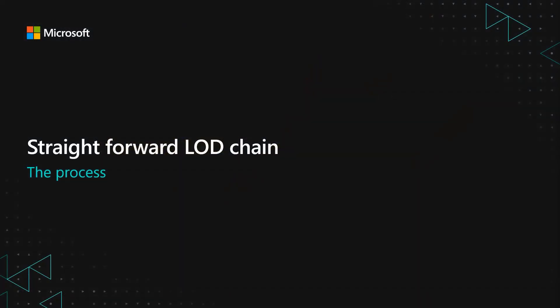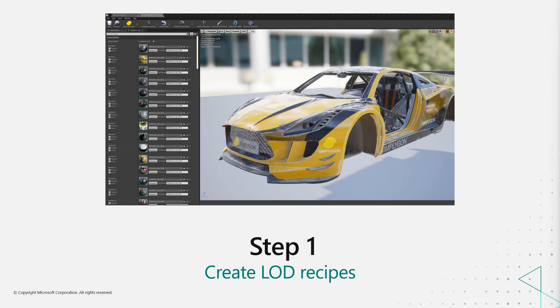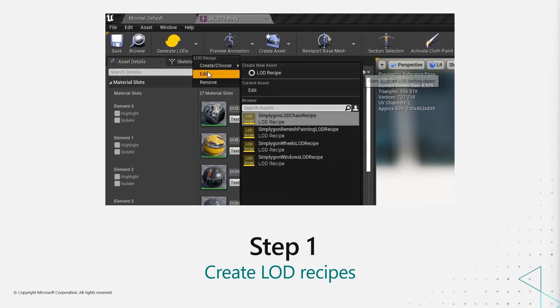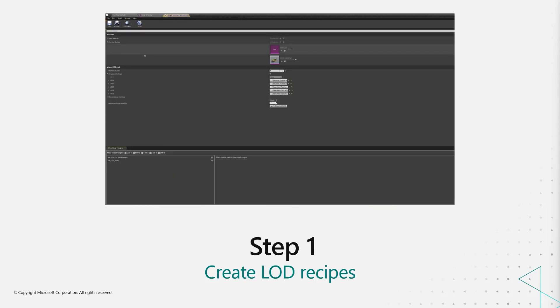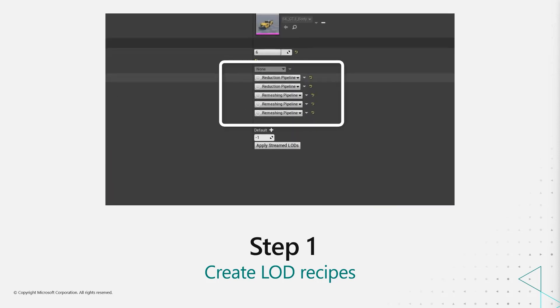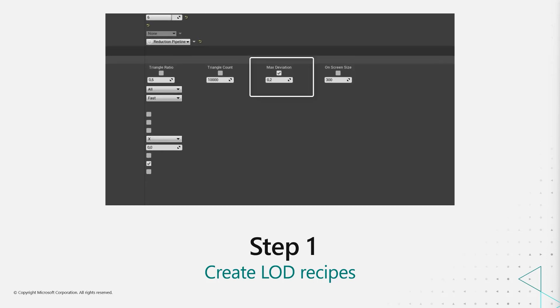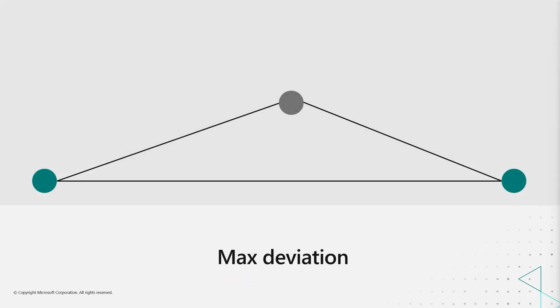Now that we've done the groundwork, let's take a look at how we produce these LOD chains. So the straightforward LOD chain. Well, that's pretty straightforward. The first thing you want to do is create LOD recipes and you can do that in Unreal by just using LOD recipe method. This is basically just settings. In our example here, we use two reductions and then we did three remeshings to create proxies. And if we look a little more in depth here to see what the reduction settings are, we're actually using something called max deviation.